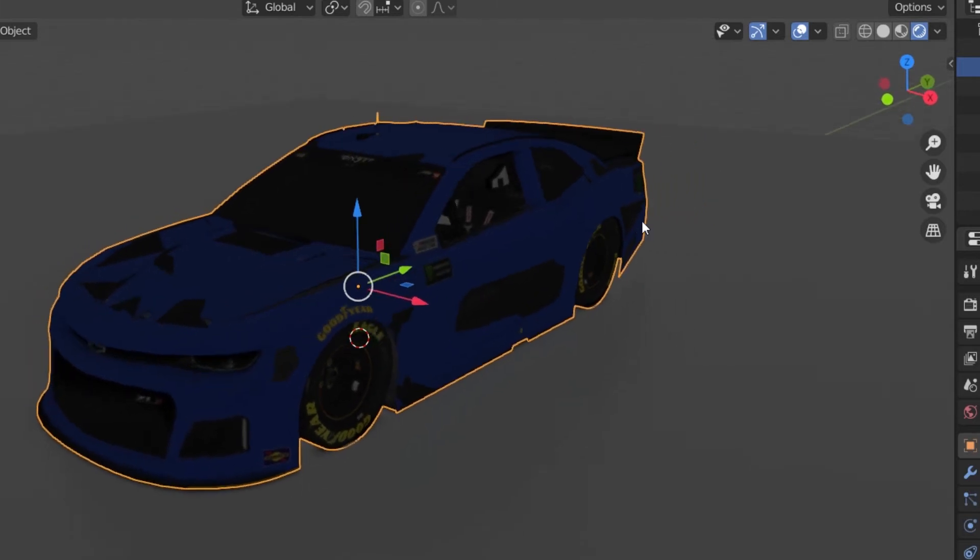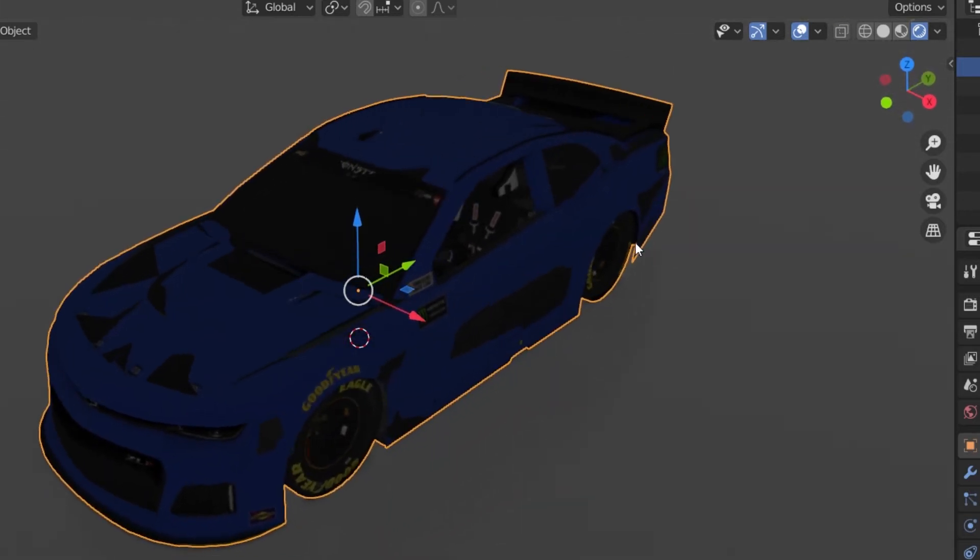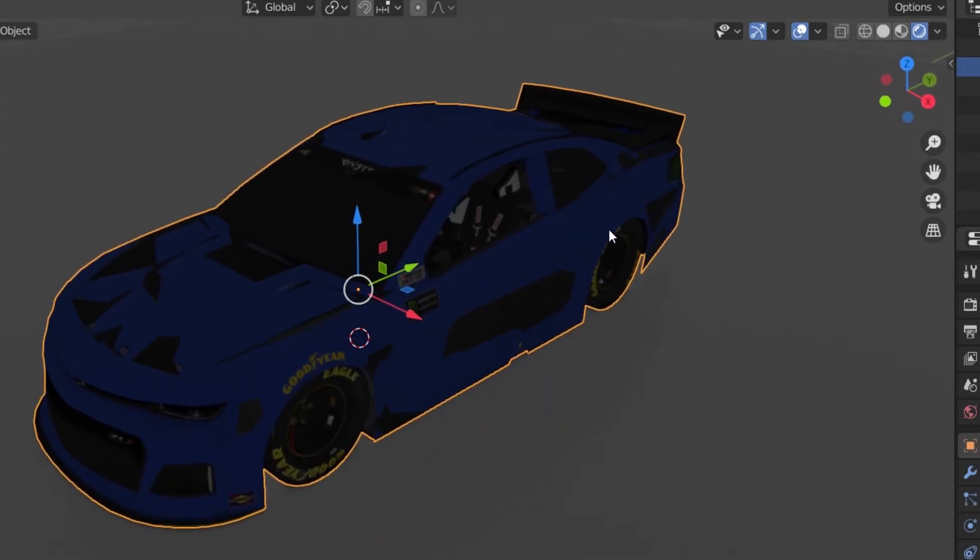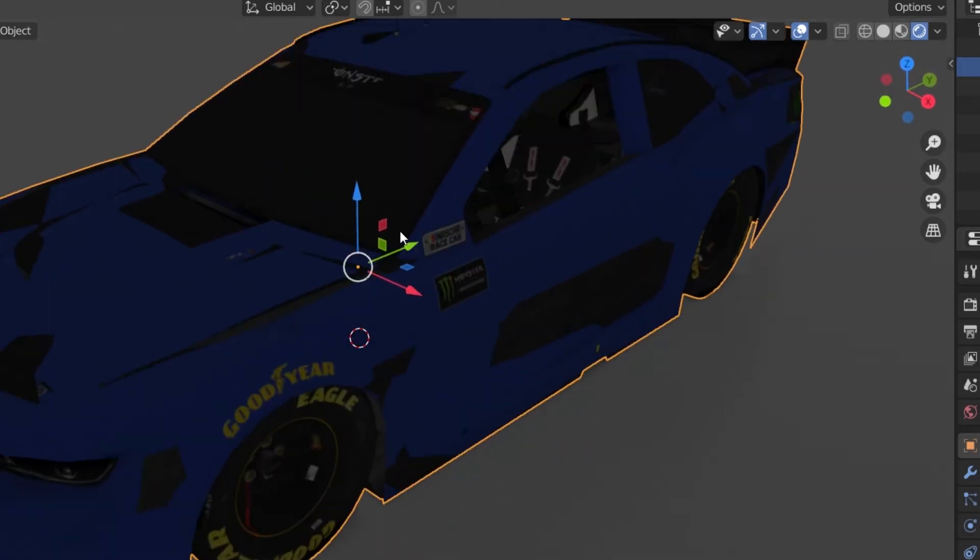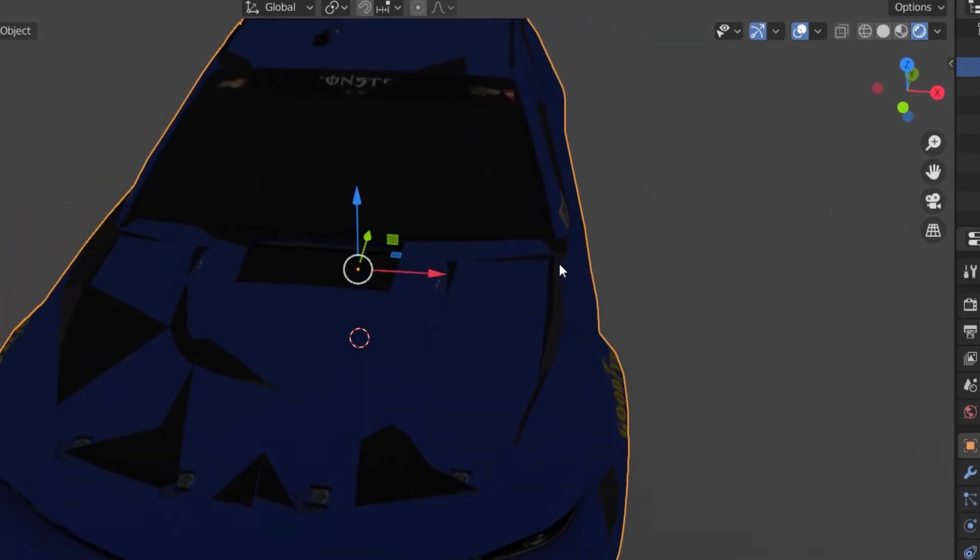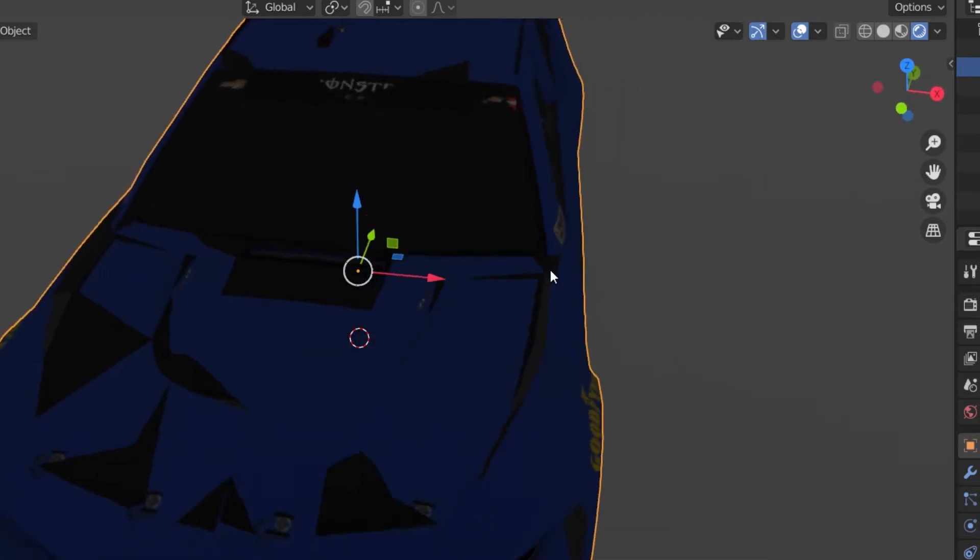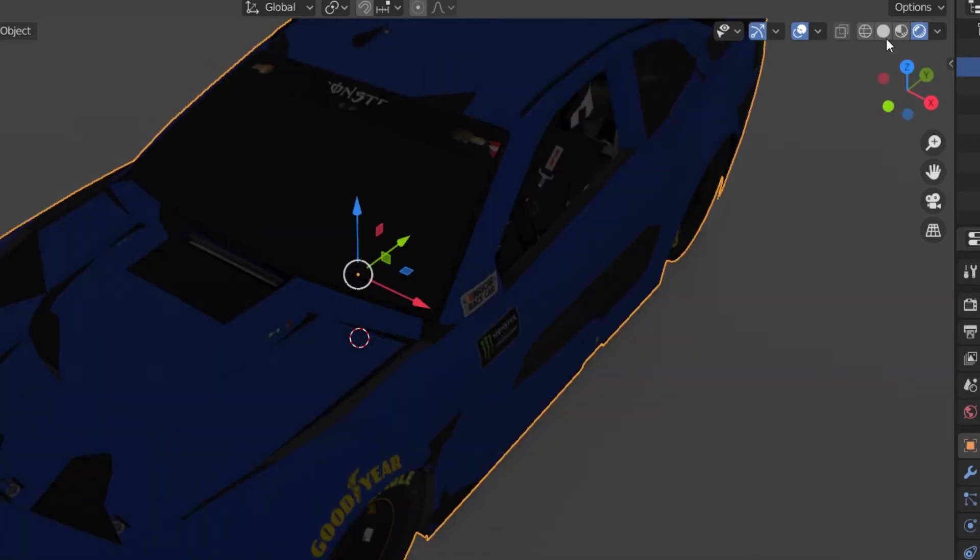Side note here, when I was first trying this, it was with the Gen 6 Camaro. Blender would always crash when I hit this button. If Blender is crashing for you at any point, I'd suggest redownloading and reconverting the CarViewer files. If that doesn't work, maybe even uninstalling and reinstalling Blender.